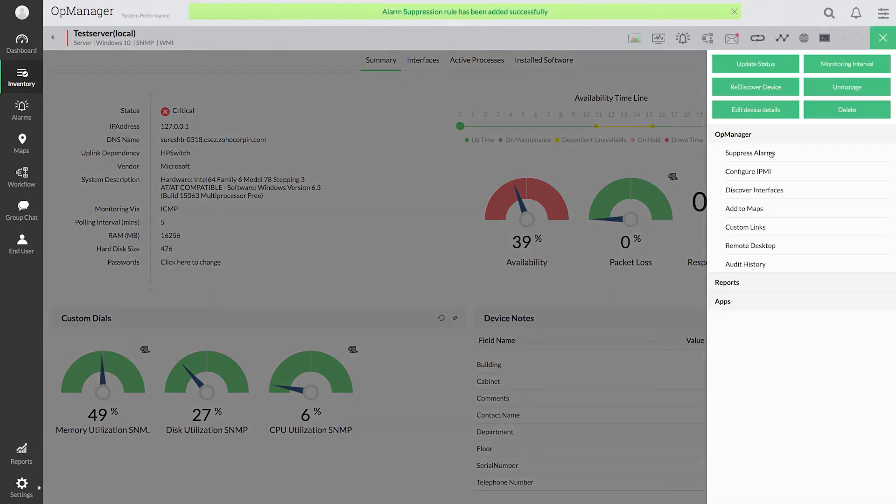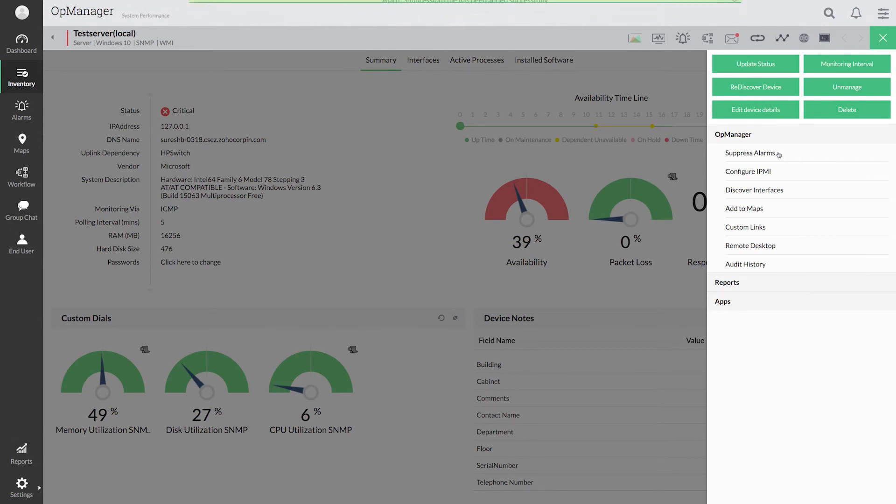AppManager will continue to poll the devices and maintain the historical data. However, the alarms are suppressed for the selected time period.